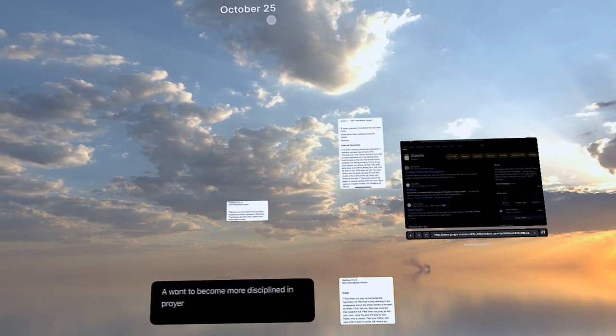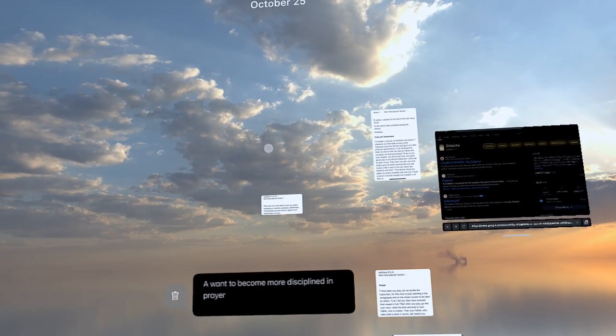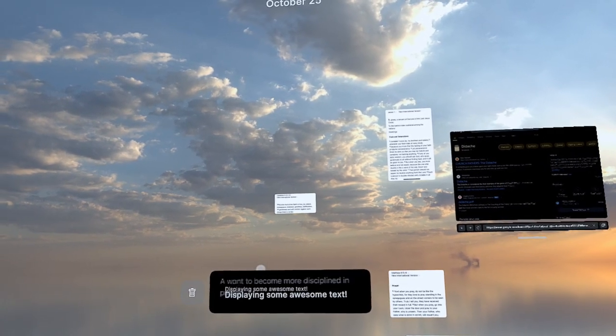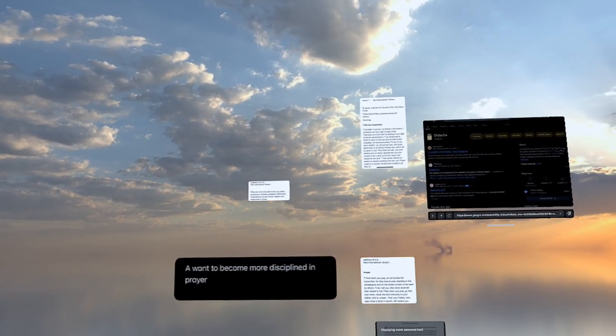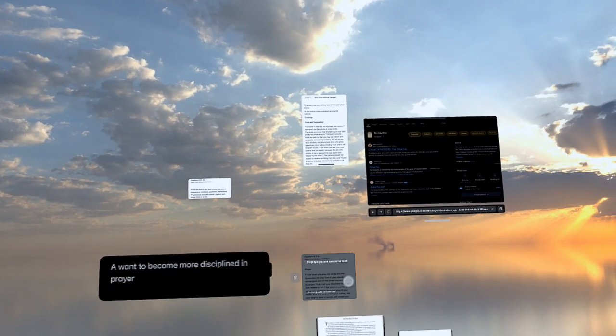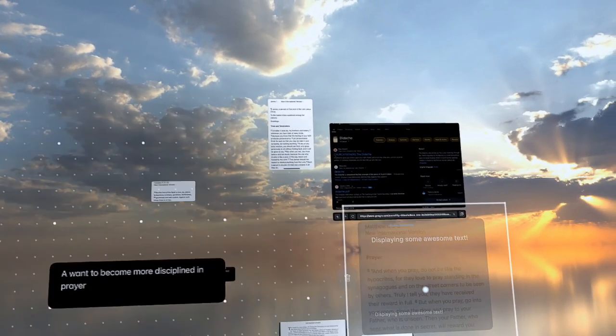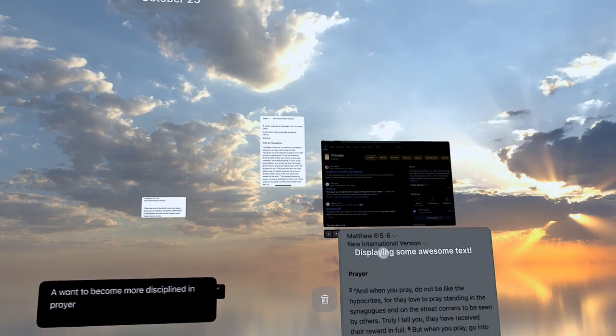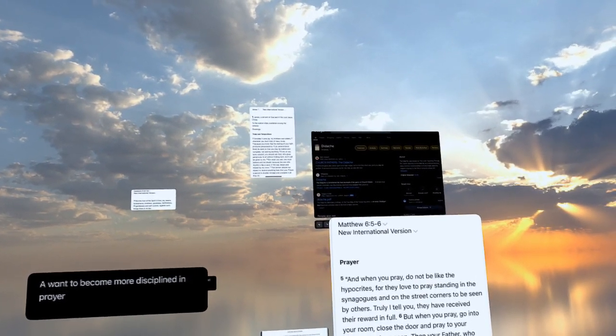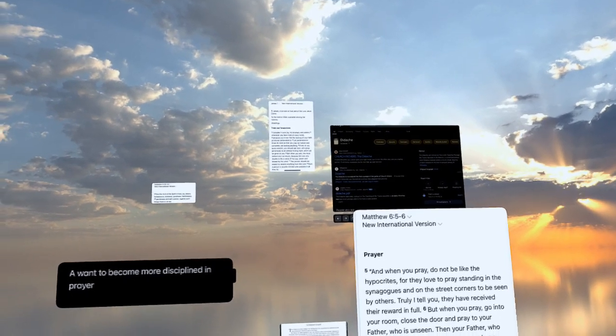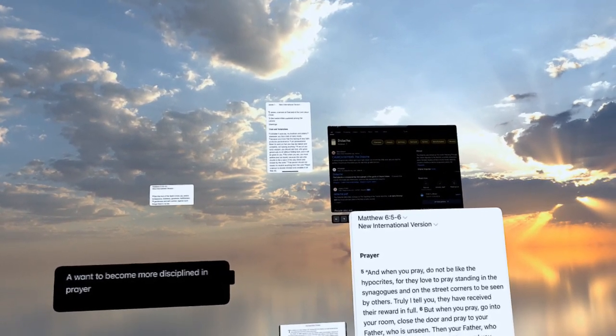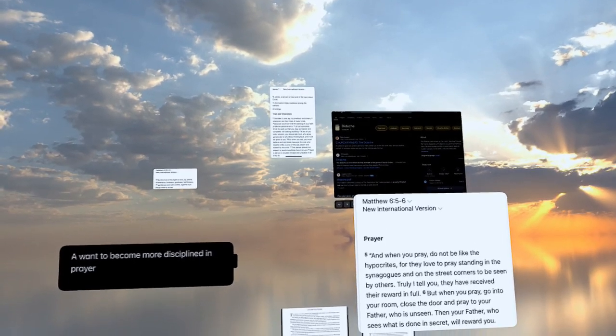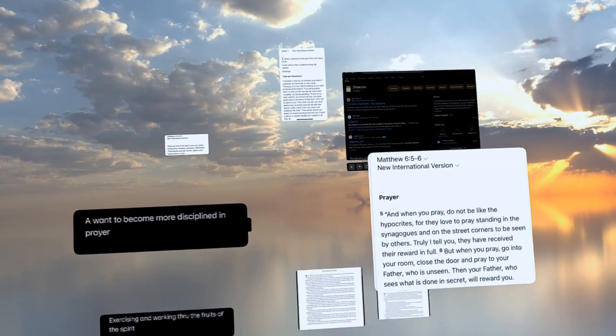the first note that I had for the day was a want to become more disciplined in prayer. Let me see. There is a verse that I have for this, and it reads Matthew 6, 5 through 6. And when you pray, do not be like the hypocrites, for they love to pray standing in the synagogues and on the street corners to be seen by others. Truly, I tell you, they have received their reward in full.